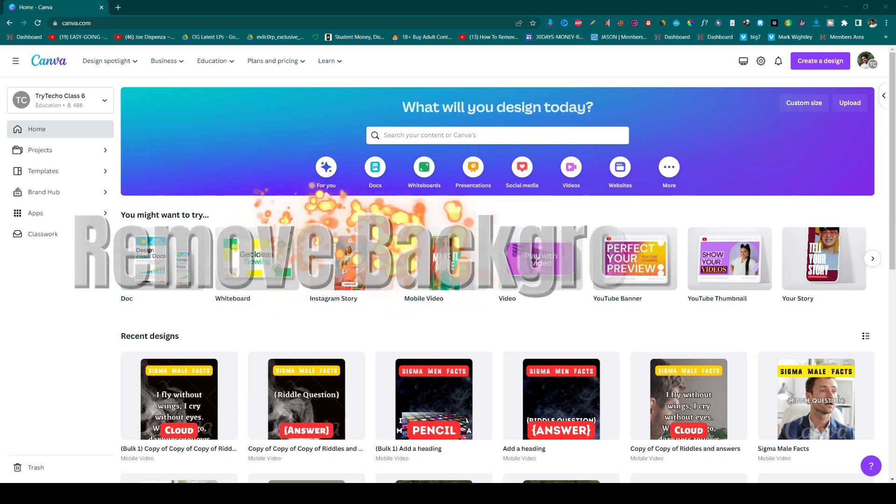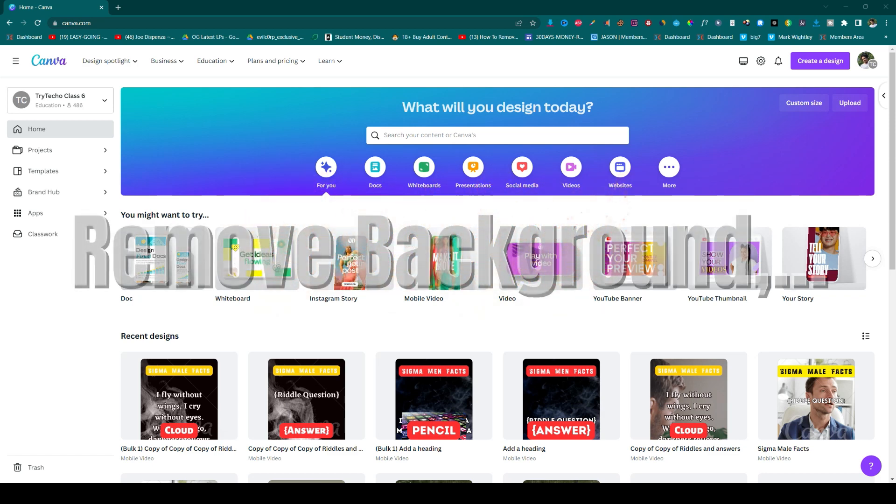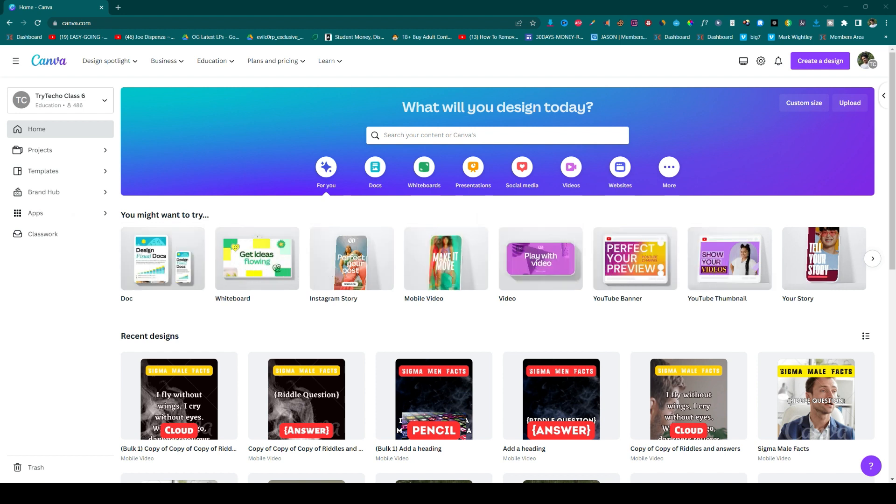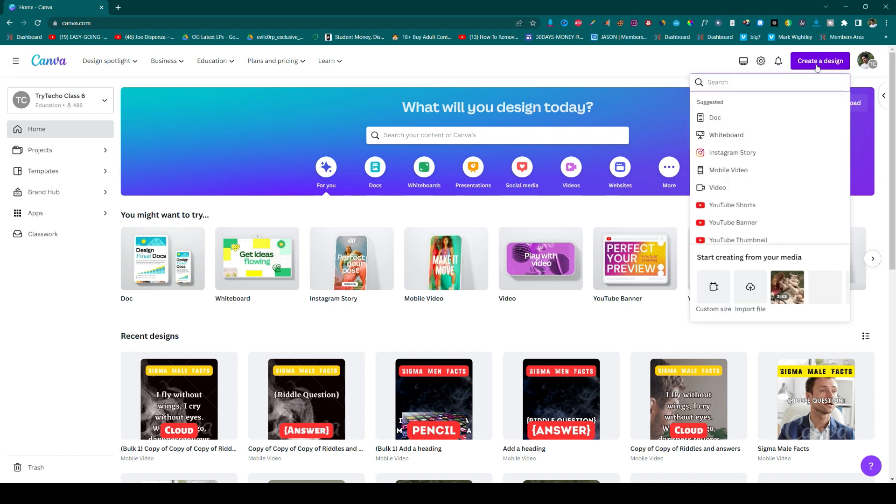How to remove the background of any image in Canva. First, you need to log into your Canva account, and it should be premium or the pro version. Simply click on the create a design option here.